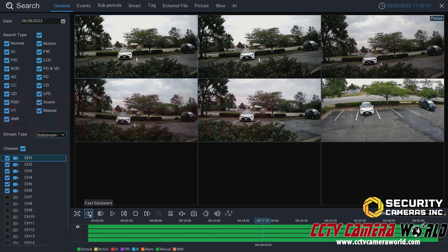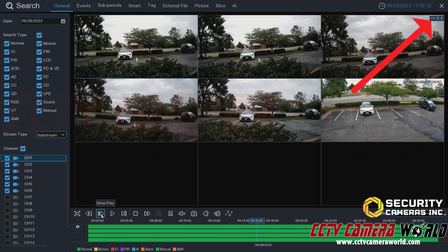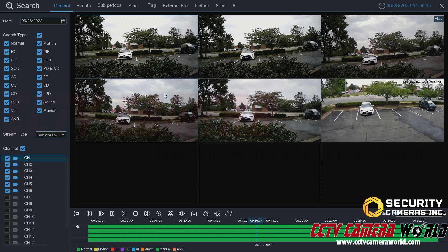The next option is fast backwards. If I click play and then fast backwards, it will reverse the footage and you'll see it jumping over the time. Then if I want to play normally, I just click playback again and it will start playing the footage back normally.